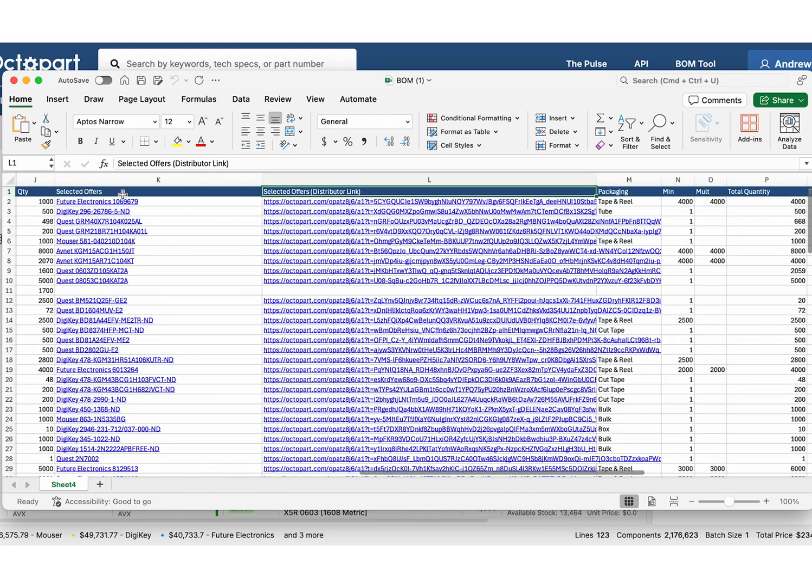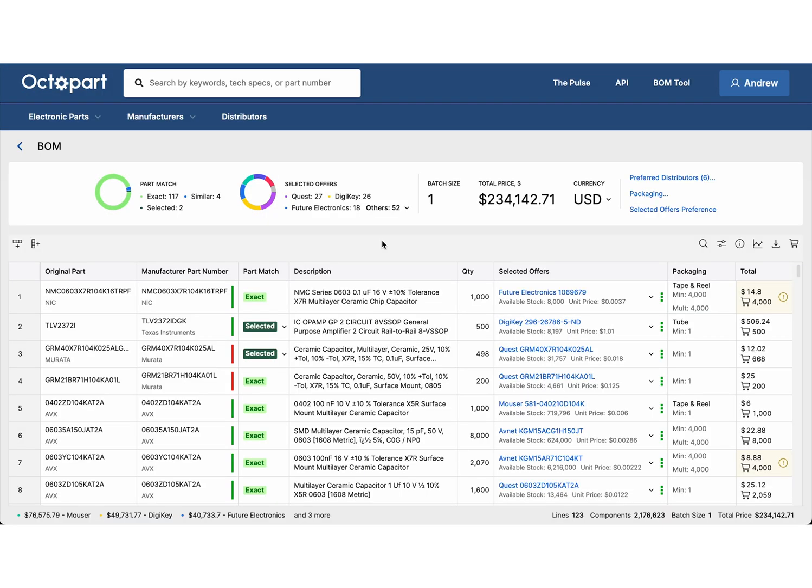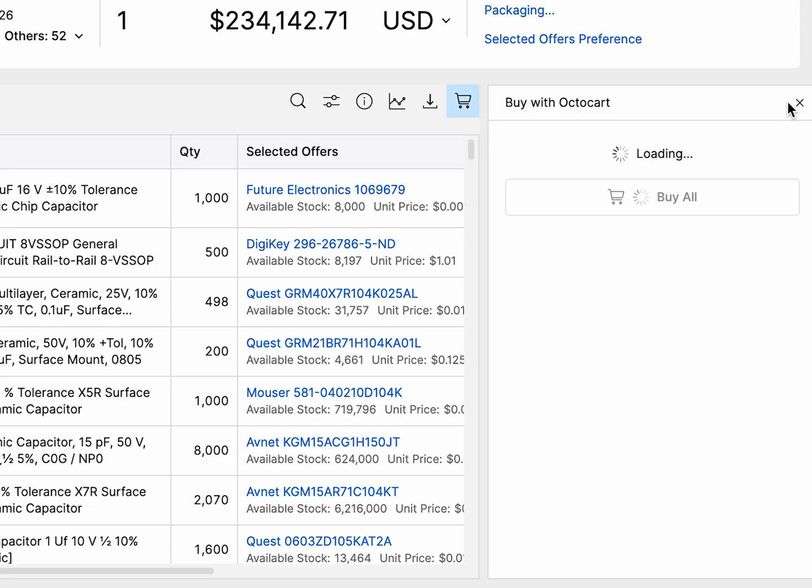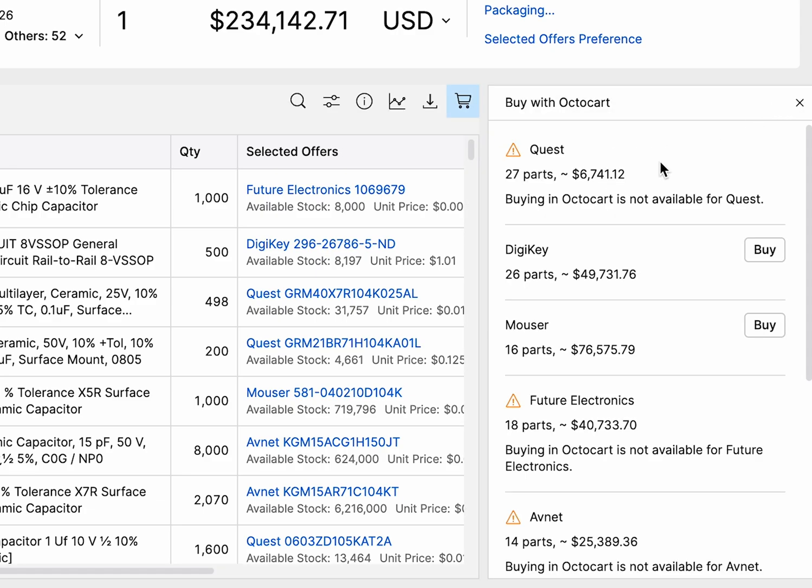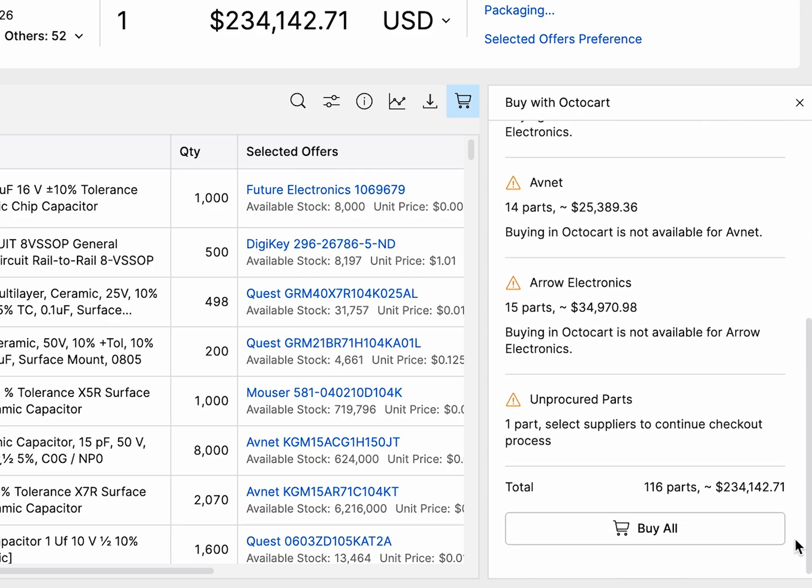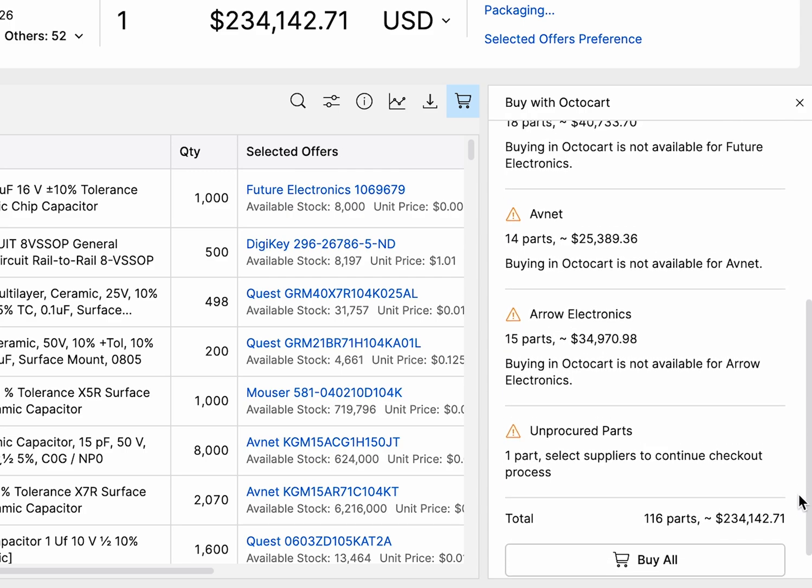For a faster, smoother checkout experience, you can purchase directly through Octopart. Prices are automatically shown in your preferred currency, and batch sizes are factored in to give you an accurate total cost up front. This feature currently supports select distributors, with more being added soon.